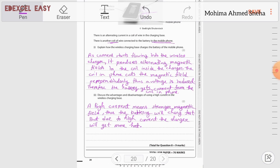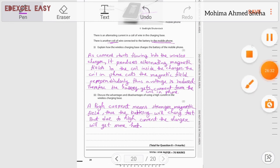That is the end of question eight and the end of the January 2020 Physics paper. I hope it was clear enough. If you have any questions, please comment in the comment section. Thank you for watching.